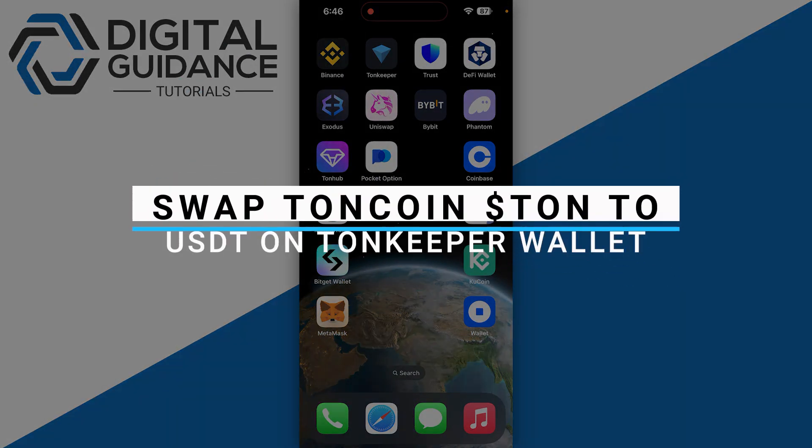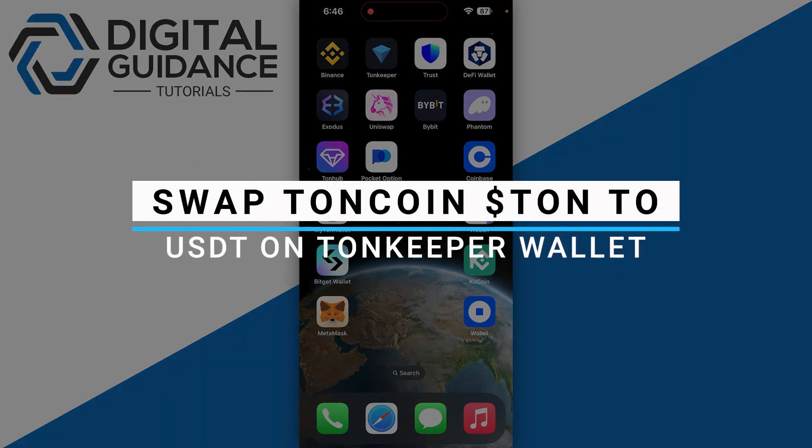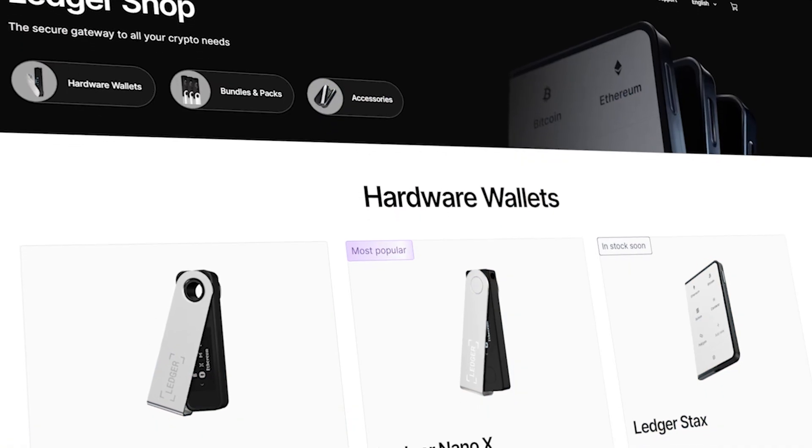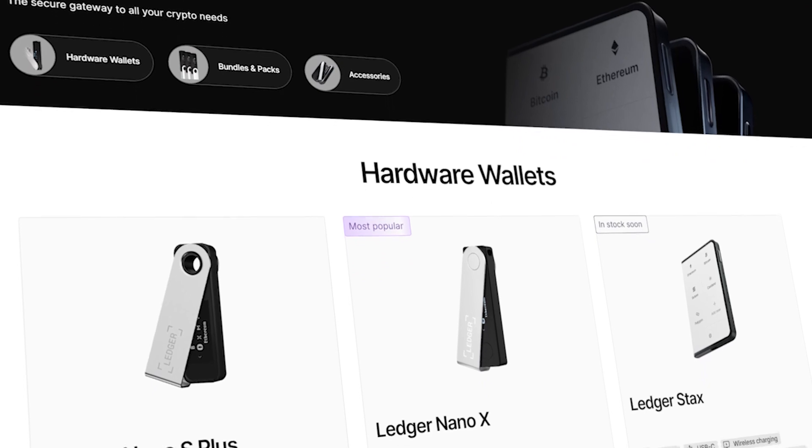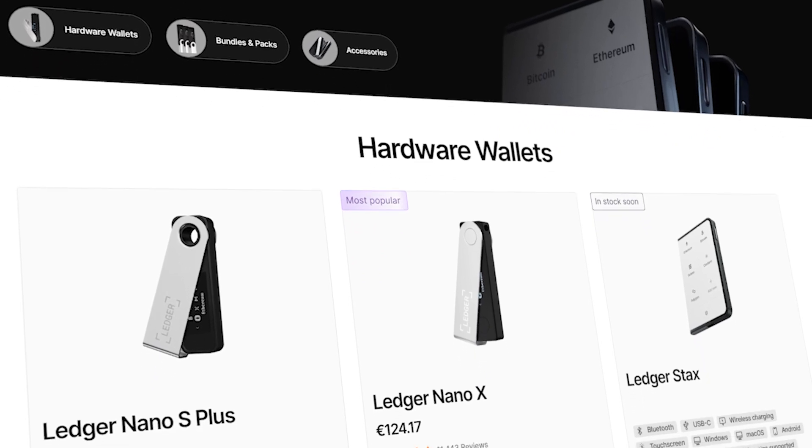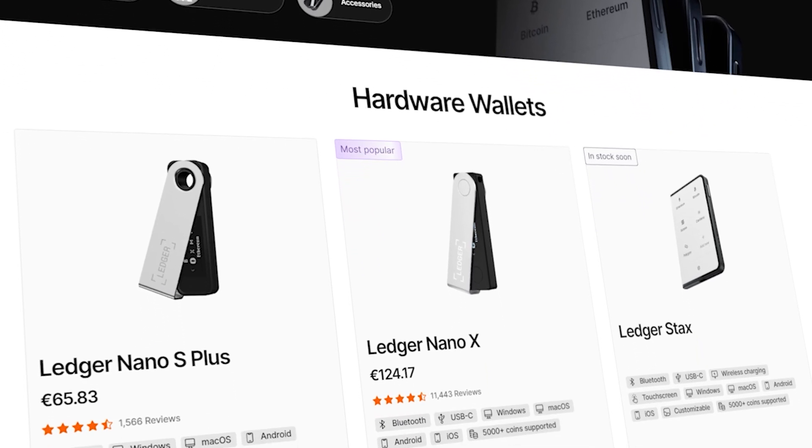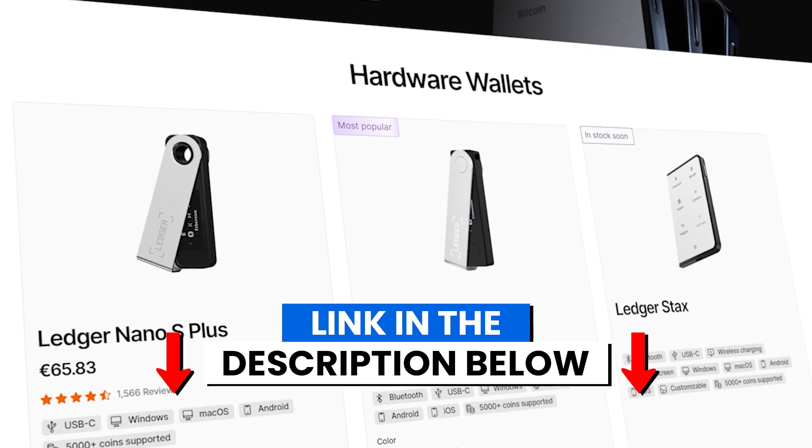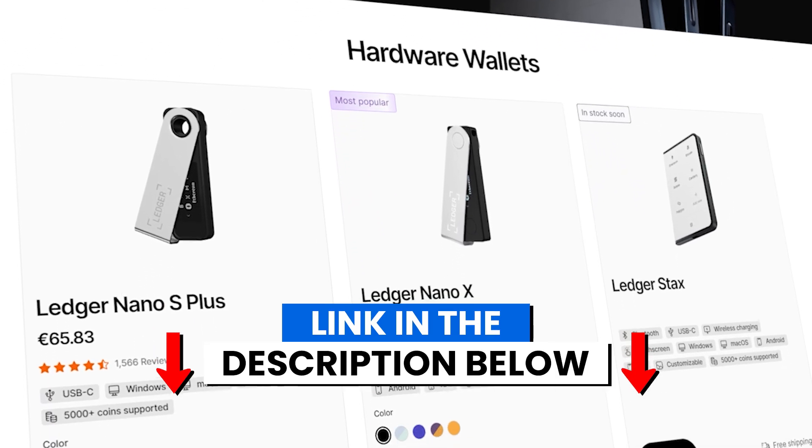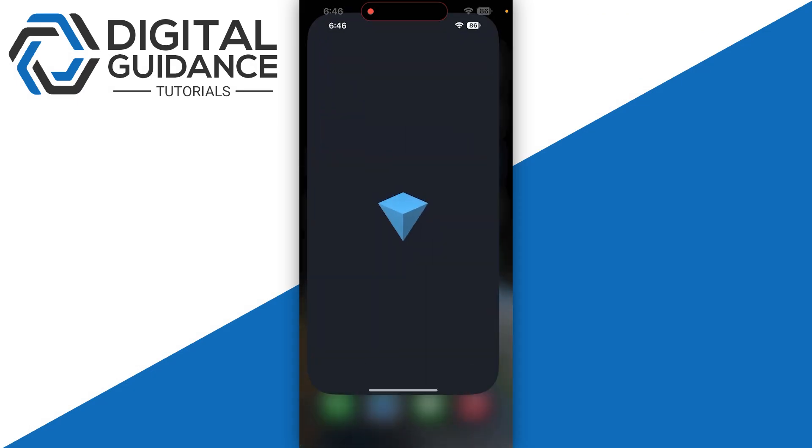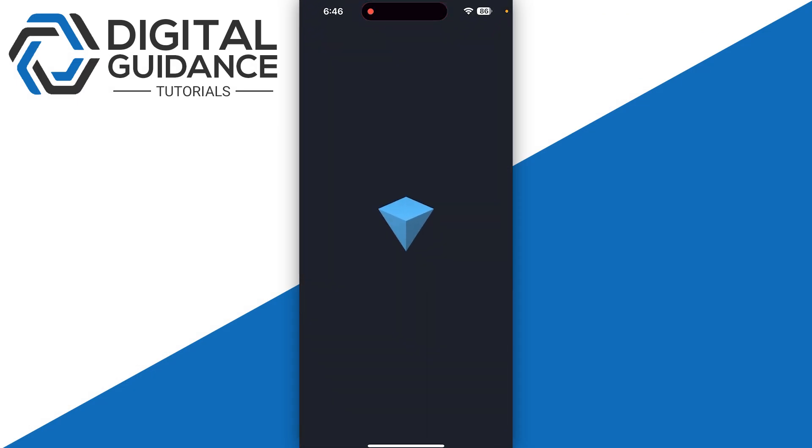How to swap TON coin to USDT on TonKeeper wallet. Before we start, if you're interested in securing your cryptocurrencies, you can check out Ledger's hardware wallets by clicking the link in the description below. Start by opening up your TonKeeper.